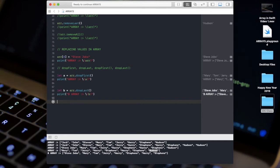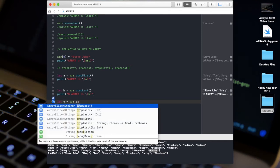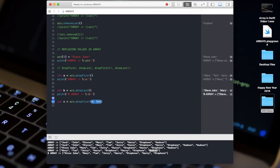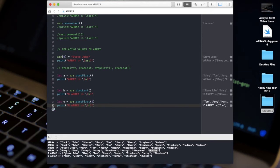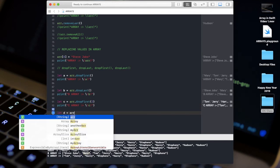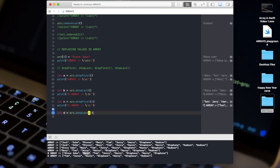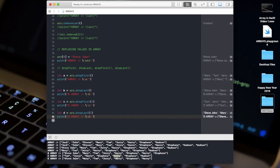For dropping multiple values, 'let c = array.dropFirst(2)' drops the first two elements — Steve Jobs and Mary — so the result starts from Tom. Similarly, 'let d = array.dropLast(2)' drops Stephens and Hudson from the end, making Harry the last element. These are stored in new arrays without modifying the original.